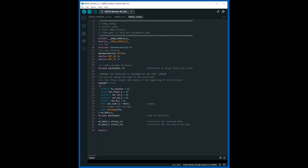Consider the configuration file that is imported at the beginning of the program. The library for working with the UART port is imported and the pins for receiving and transmitting data are assigned. Then the packet structure for data transmission and reception is defined and the corresponding instances of the structures are created.